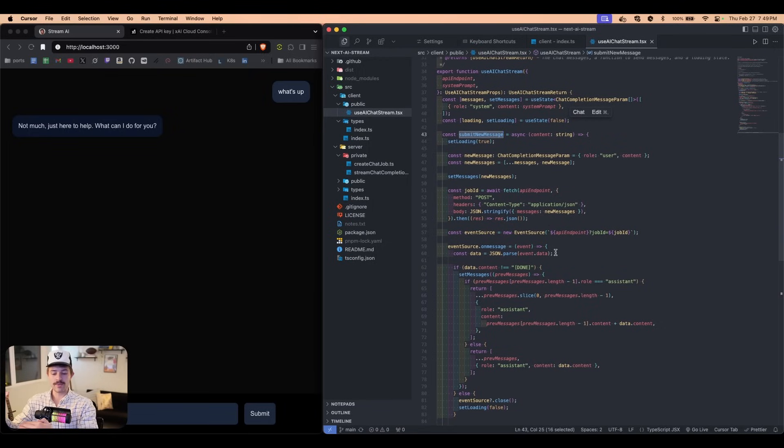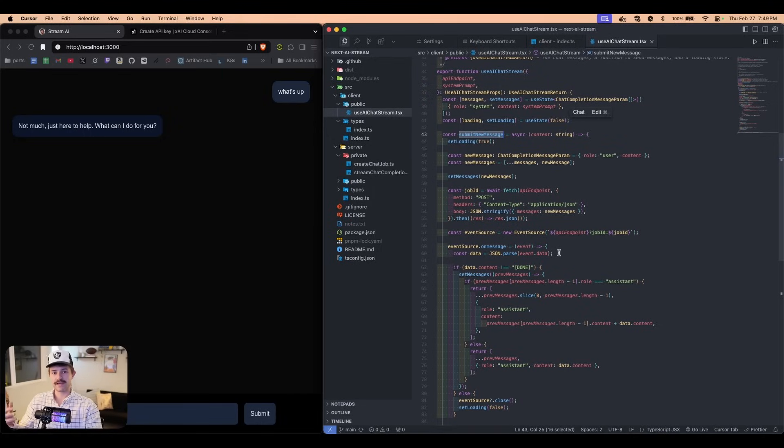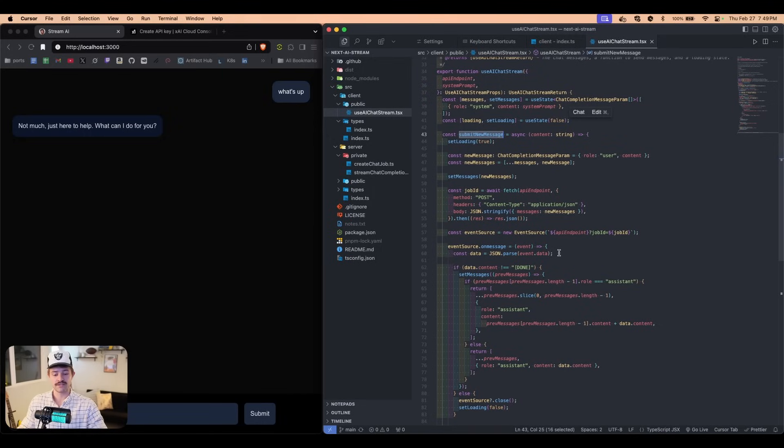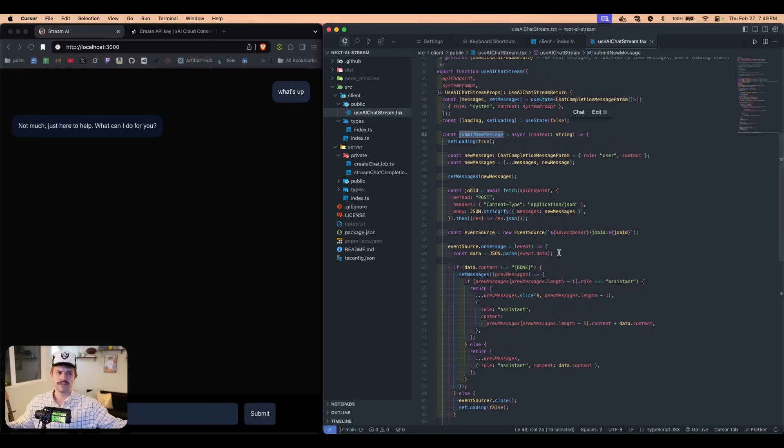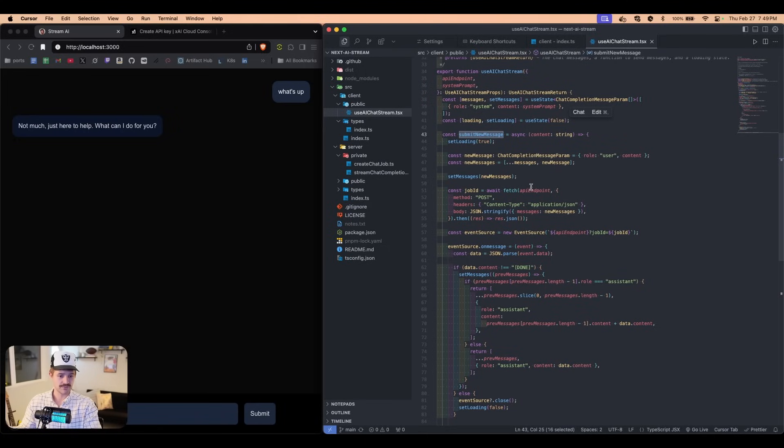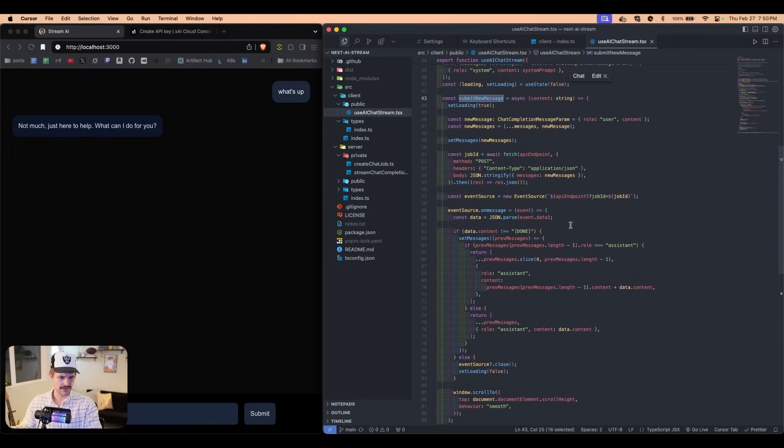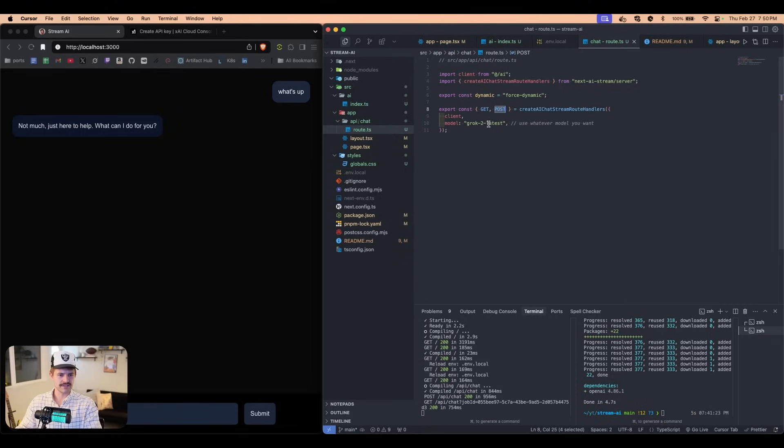And so every single time we send a new message, we pass in an array of all of these messages. So it's not very efficient, but that is how this is done. Every single time you're in ChatGPT and you send a new message, the AI doesn't have a memory, you're just sending in the entire conversation every single time. And so that's exactly what this is doing. And so one thing that might be slightly confusing that I will explain right now is why this gives us the get request and the post request.